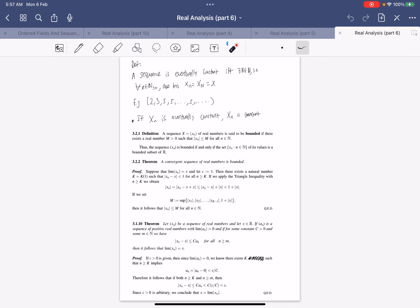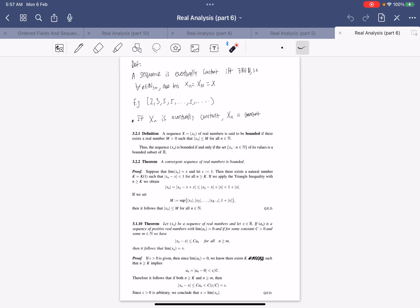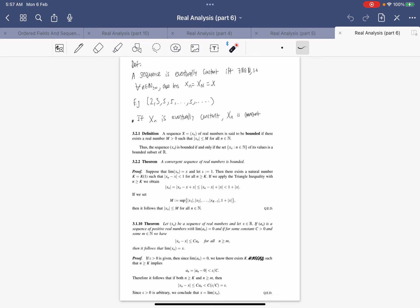We set M to be the maximum of x_1 up to x_{K-1} and include 1 + |x|, since all tail terms are less than this. This shows x_n ≤ M for all n in the natural numbers. Because M is a finite maximum, we don't need the supremum property, so this proof works for any ordered field sequence.